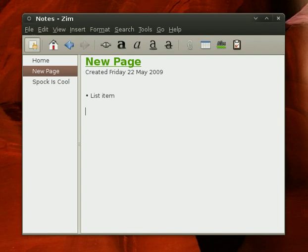Likewise, you can do a similar thing with checkboxes, which is pretty neat. You can actually create a whole to-do system, and I'll show you how you would do that. You can do your open bracket and close bracket right next to each other. I'll do it again here. Press space, and you have a checkbox.